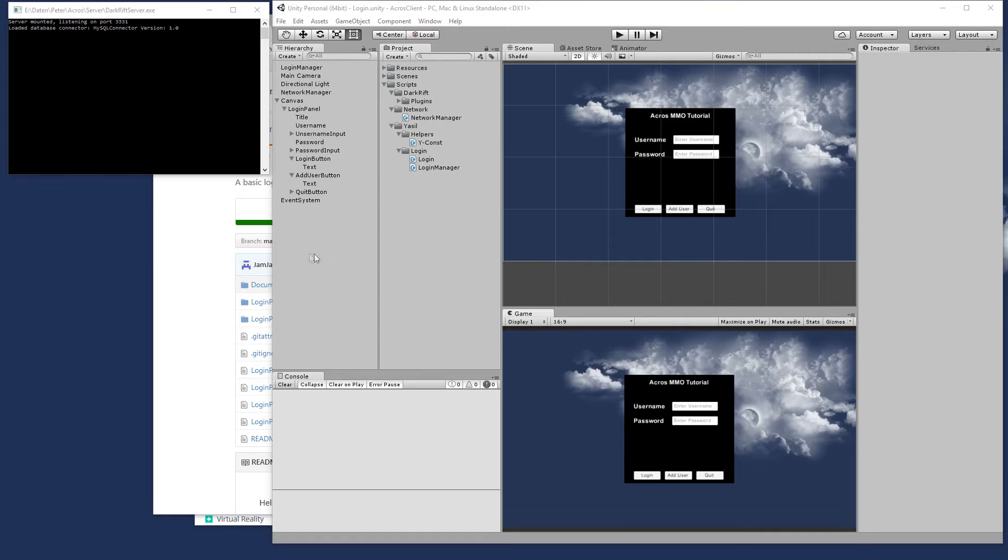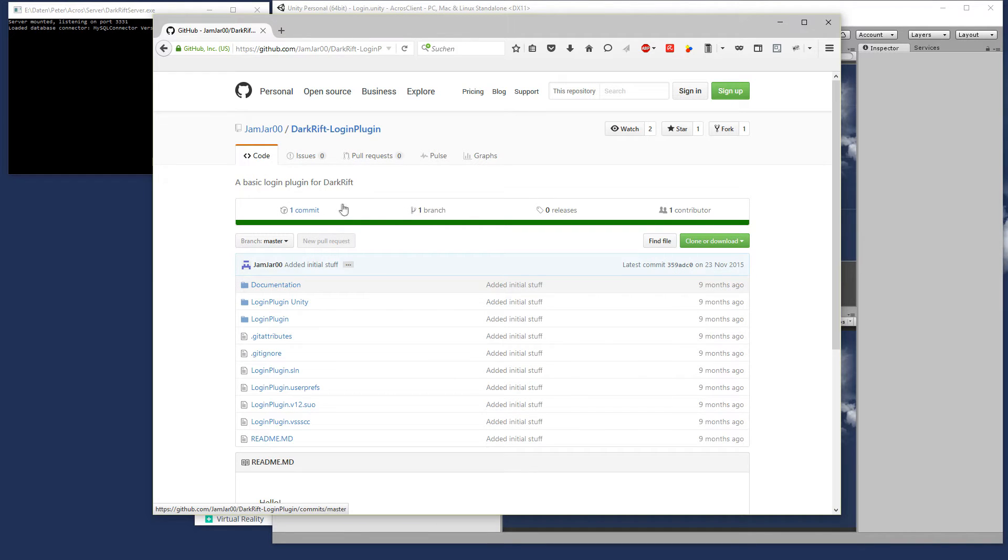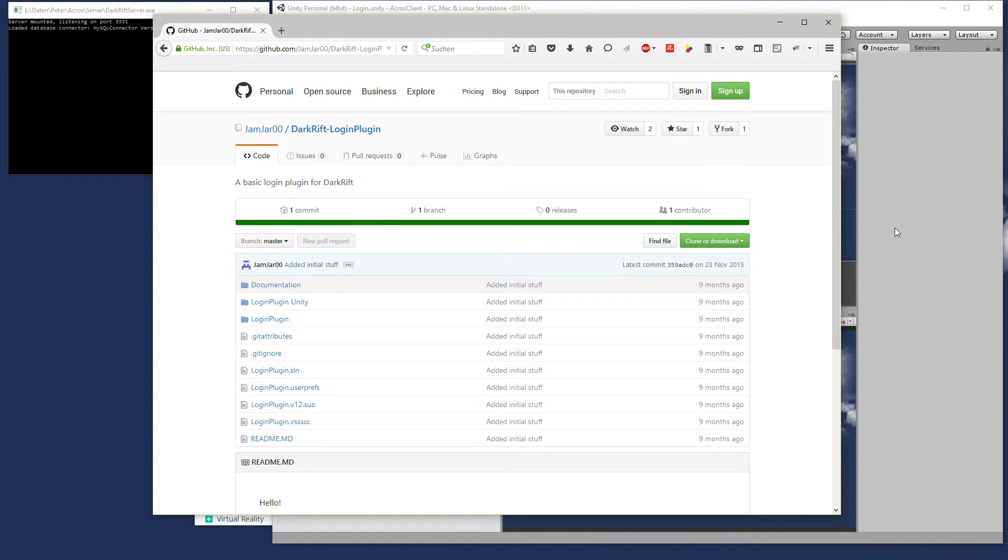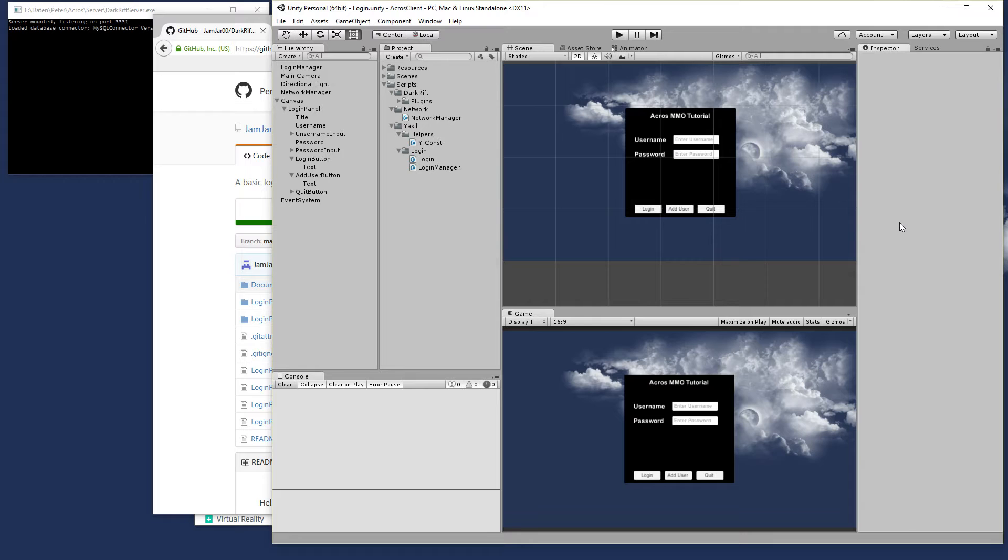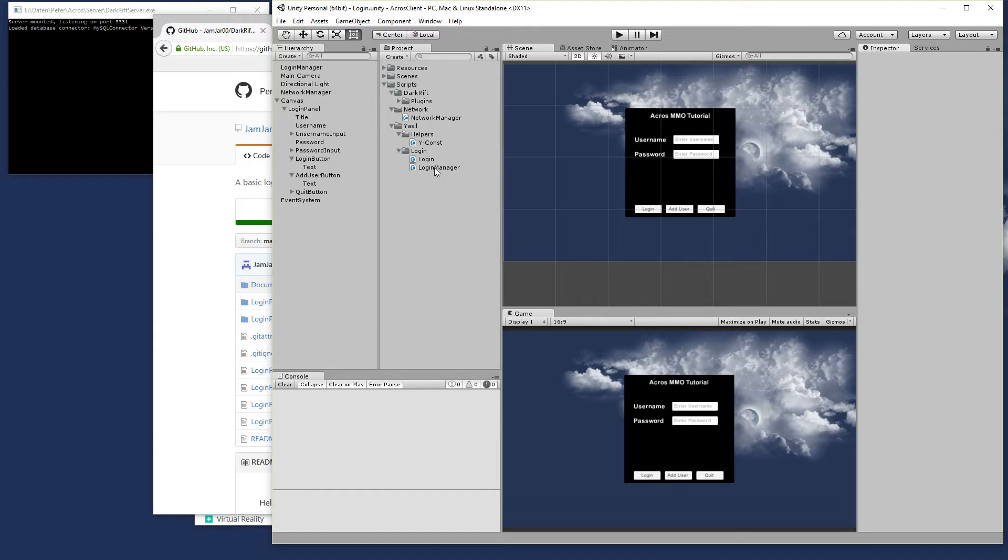So what's the goal for today? We know there is a login plugin which is free and has everything in it, but I thought it's a little bit better if we do it on our own so we can learn about the network functions in DarkRift. When we make new plugins we'll understand what's going on there.